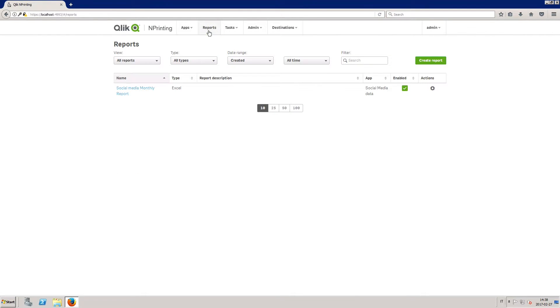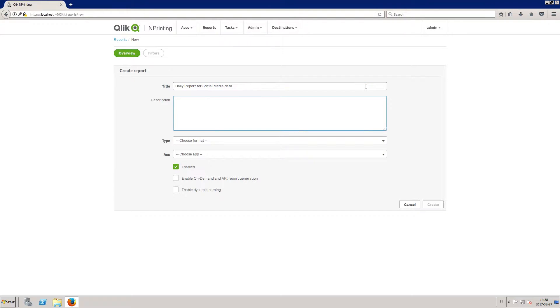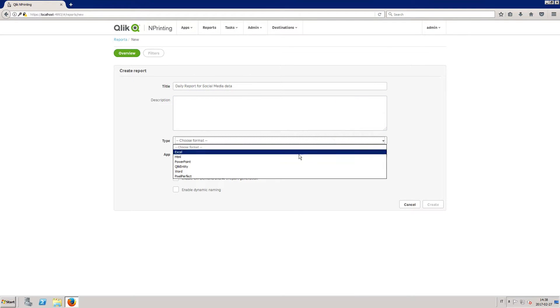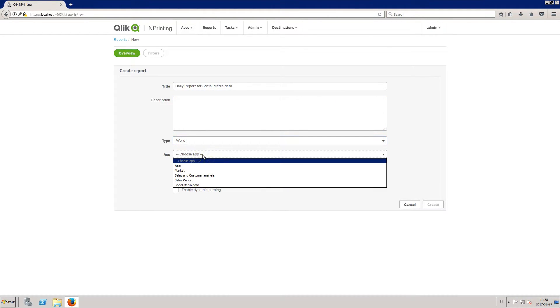To create a word report, click the report tab and then the create report button. Enter a title for the report and then under the type drop-down list, select Word. Select your app and then click the create button.